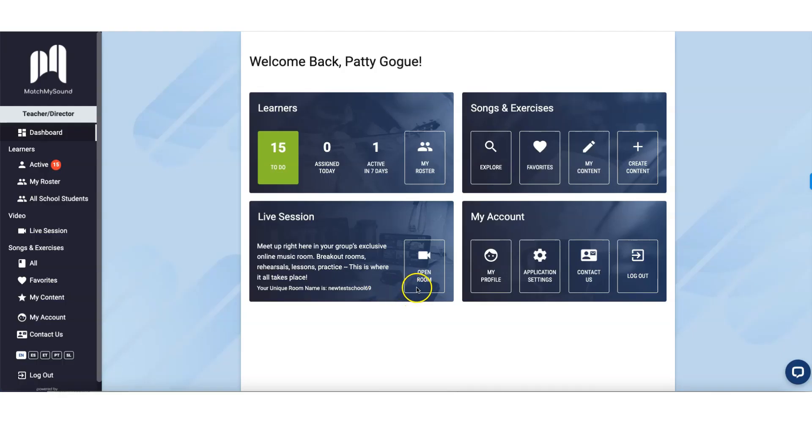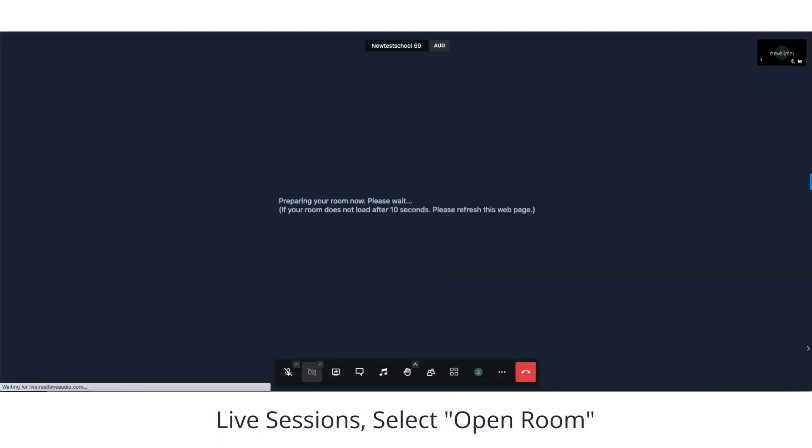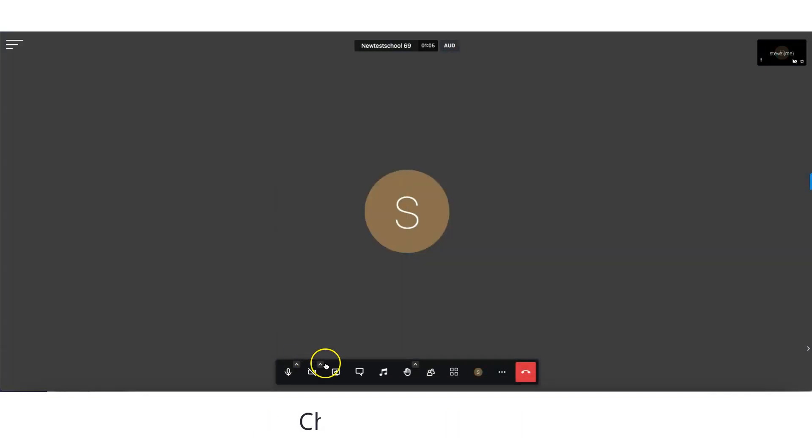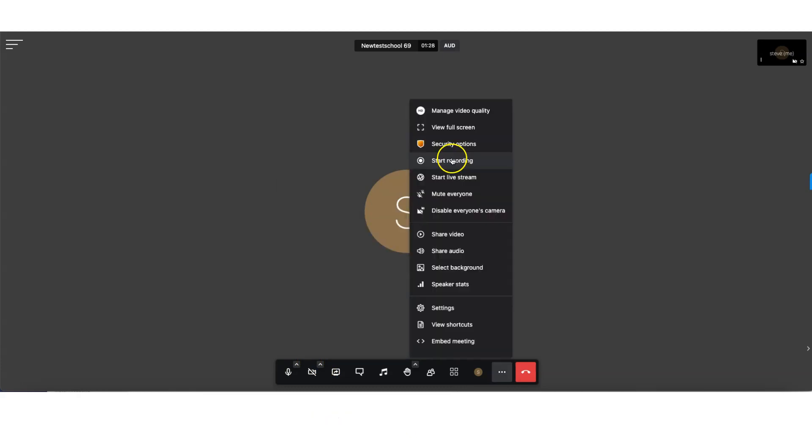Go to Live Sessions and Open Room. Click on the microphone icon and select your microphone and choose your speaker source. Click on the video icon and choose your camera or external webcam.